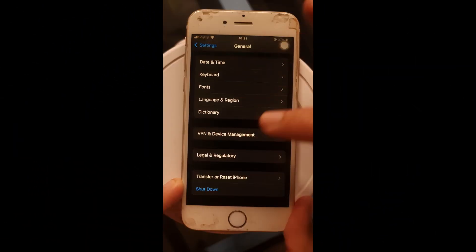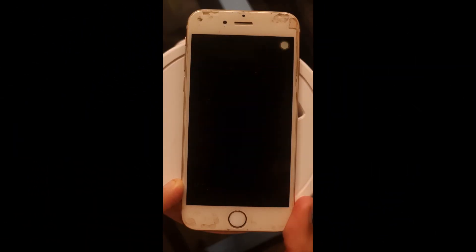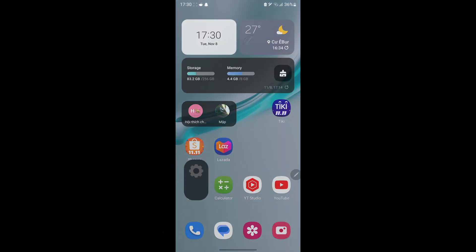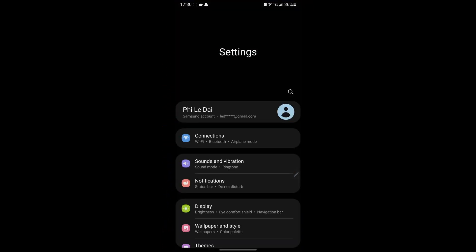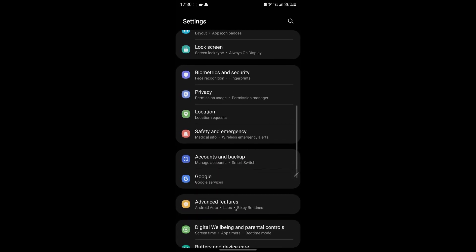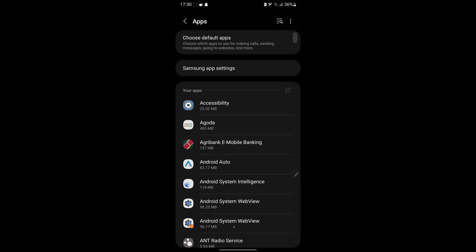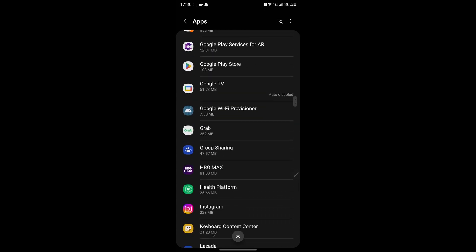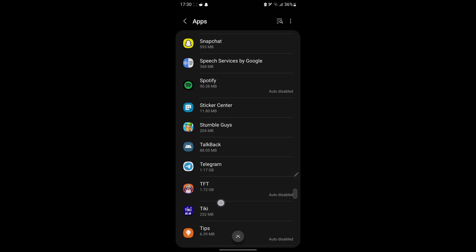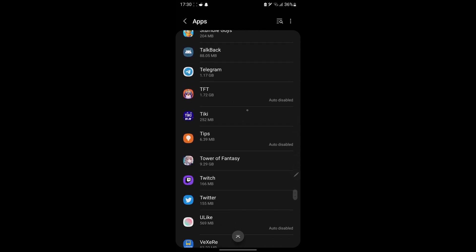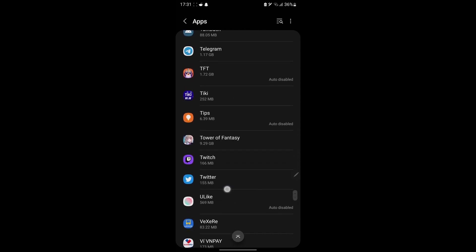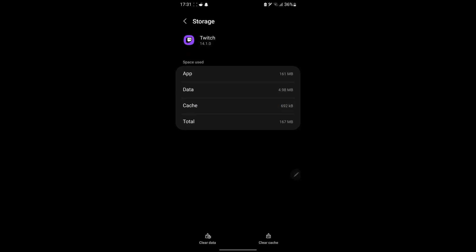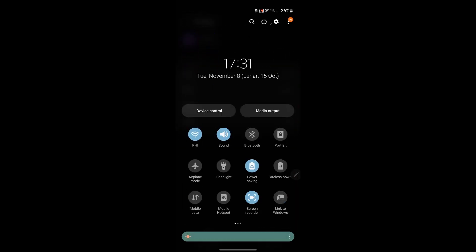For the Twitch app on an iOS device, simply restart your device. For the Twitch app on an Android device, open Settings, tap Apps, scroll down and you will see Twitch app. Tap on it, tap Storage, tap Clear Cache, and restart your device.